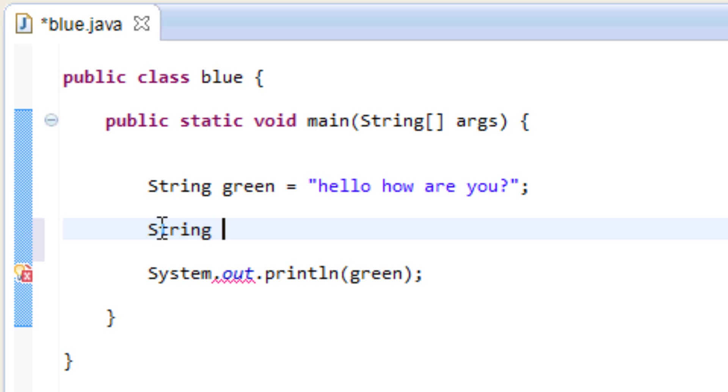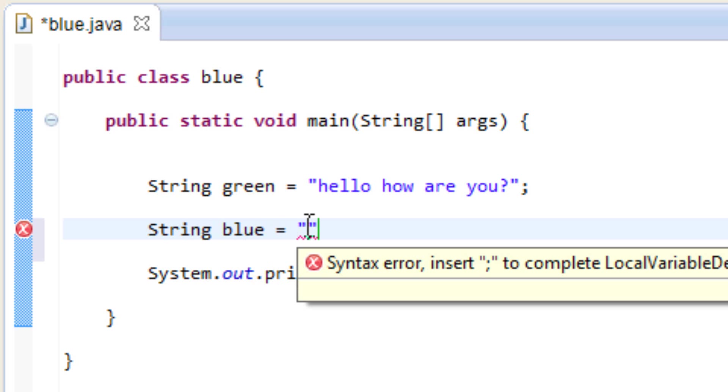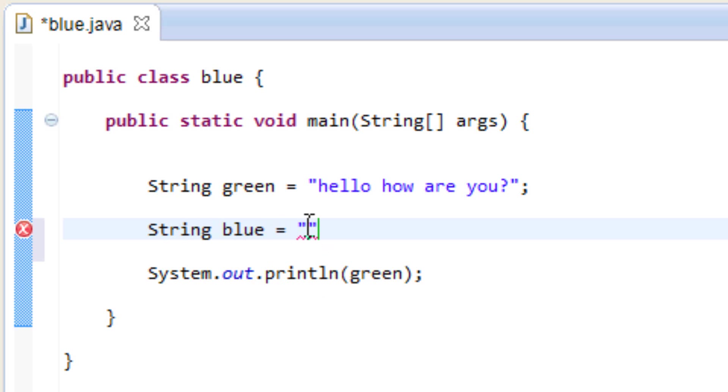So I'll call this one blue, hit space. We're going to type in equal, hit space, add another set of double quotes here. So in between this set of double quotes I'm going to type in this is.